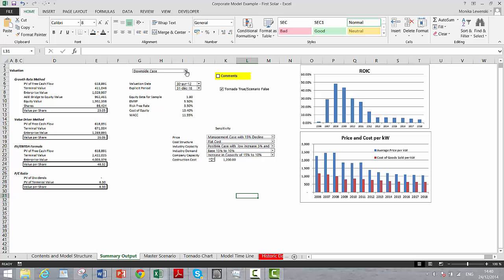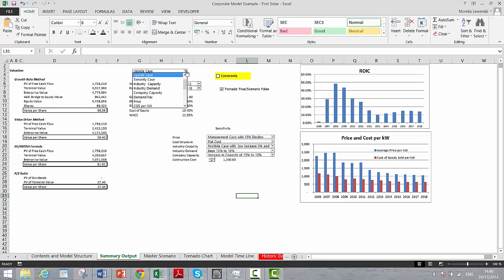Downside case, we have a lot lower valuations. Upside case, higher valuations.